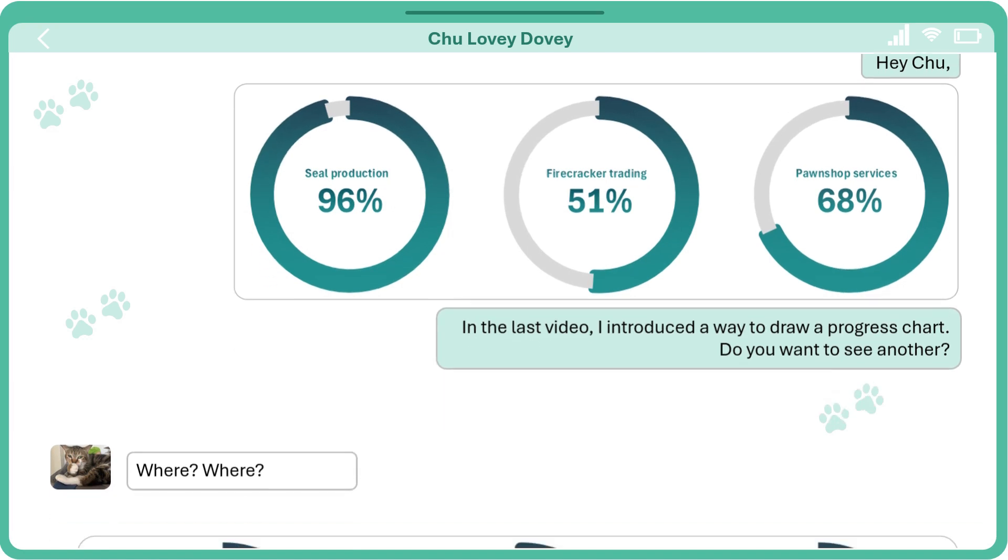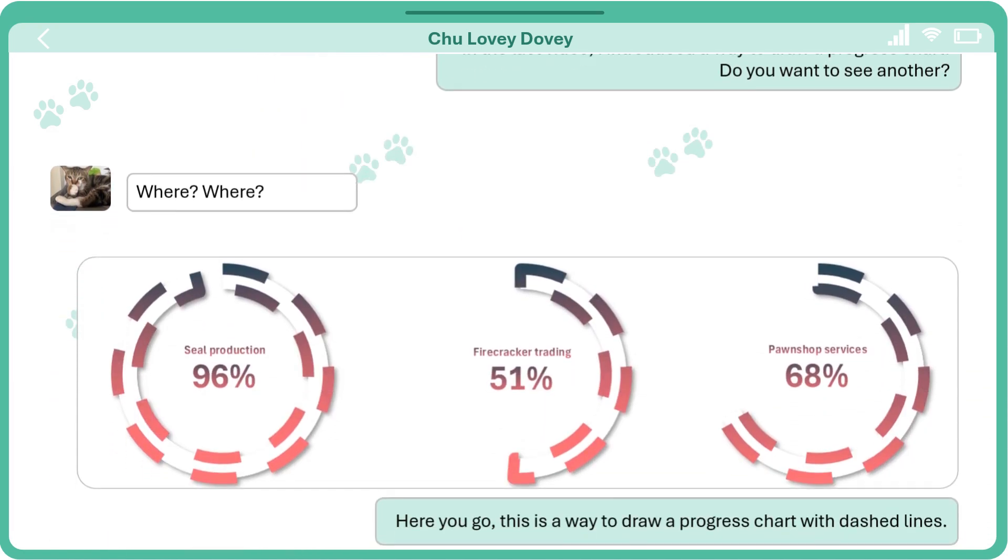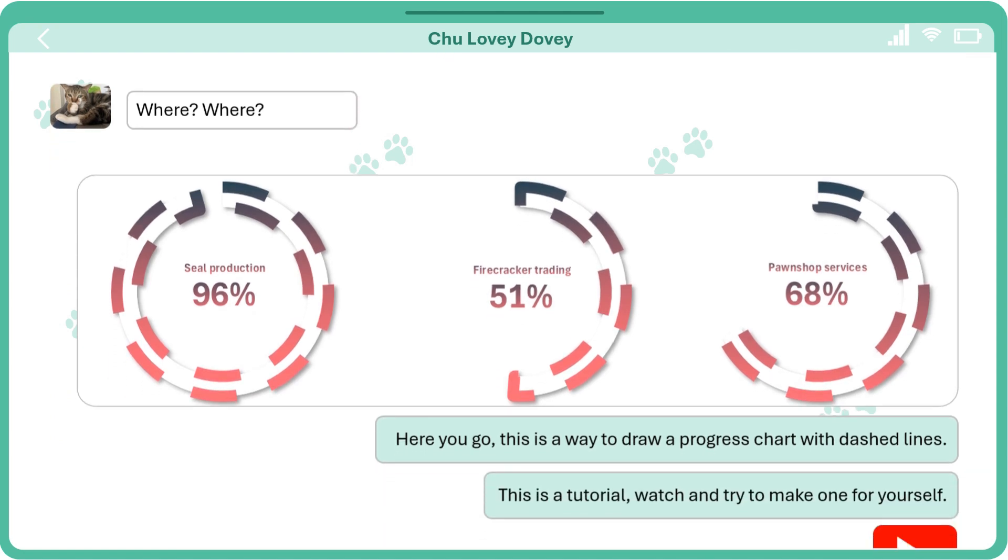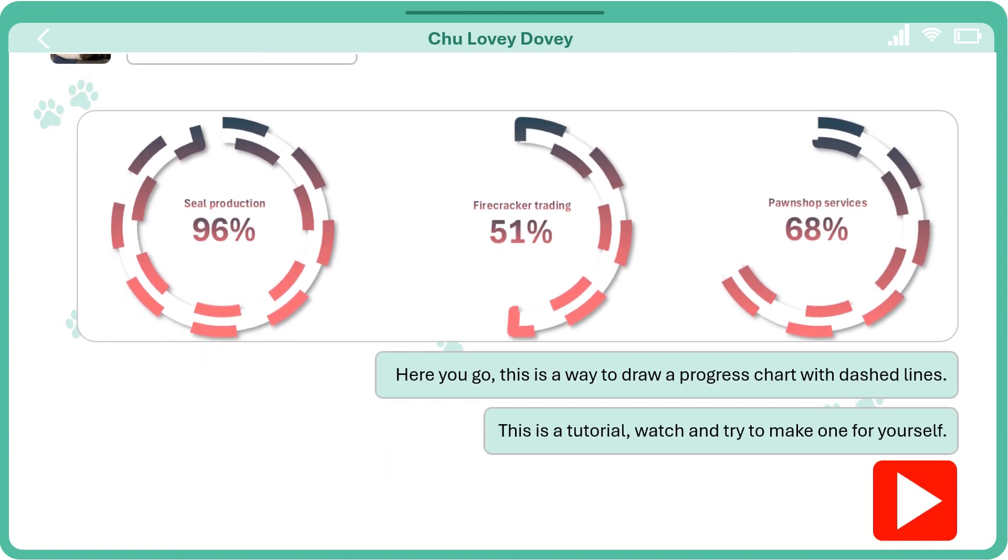Here you go. This is a way to draw a progress chart with dashed lines. This is a tutorial. Watch and try to make one for yourself.